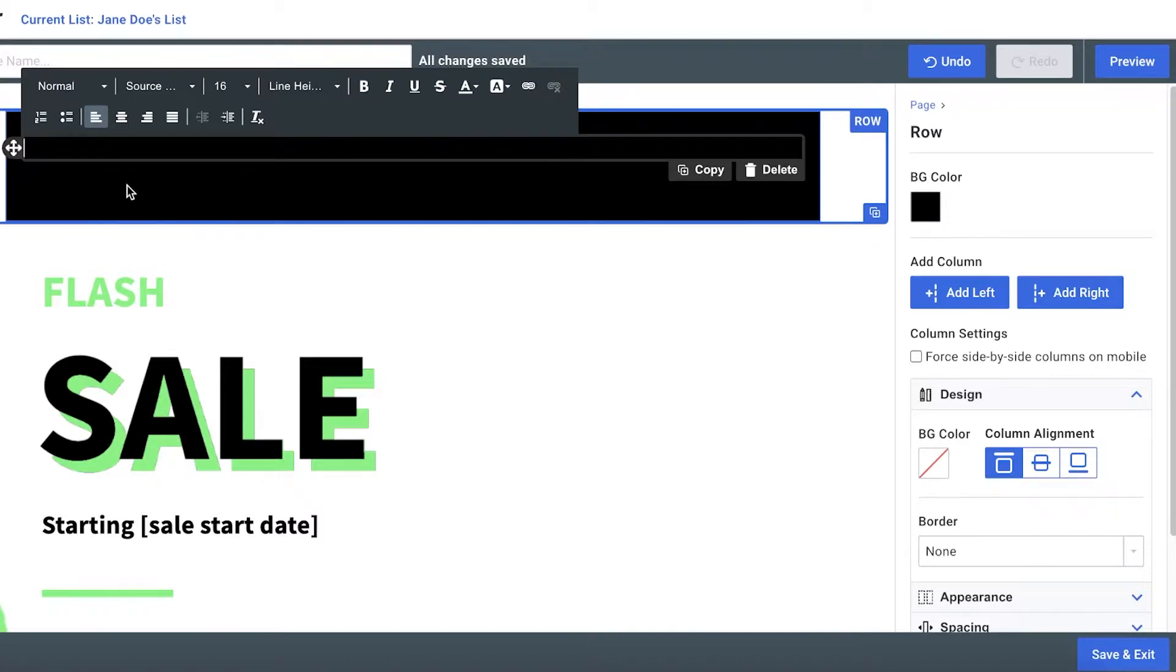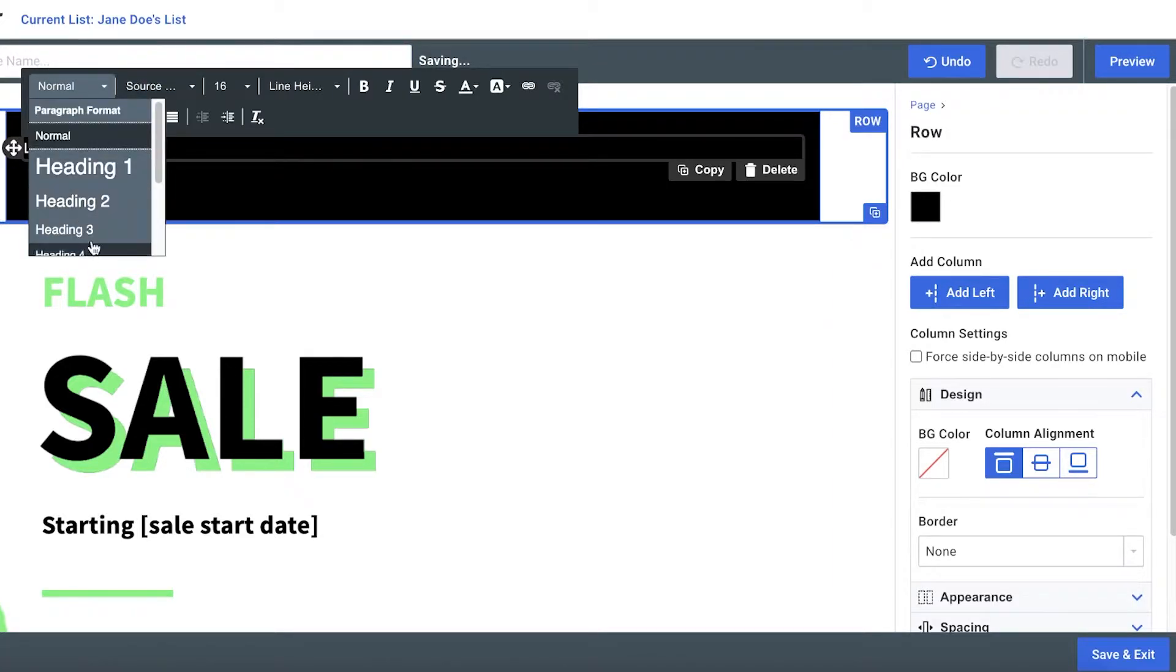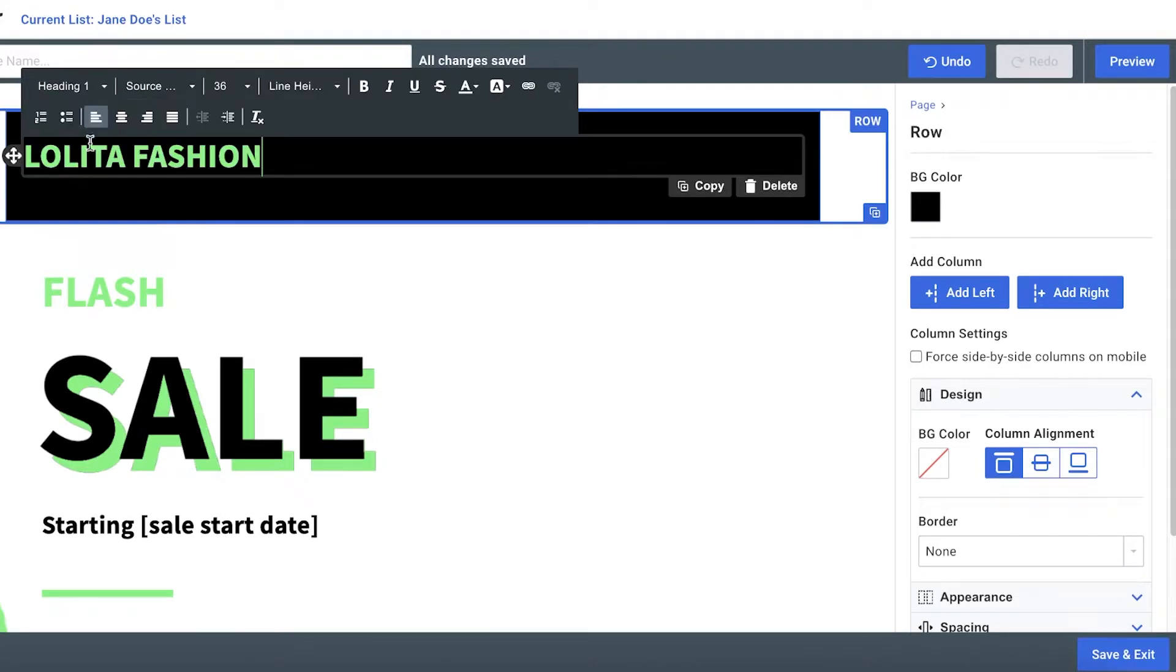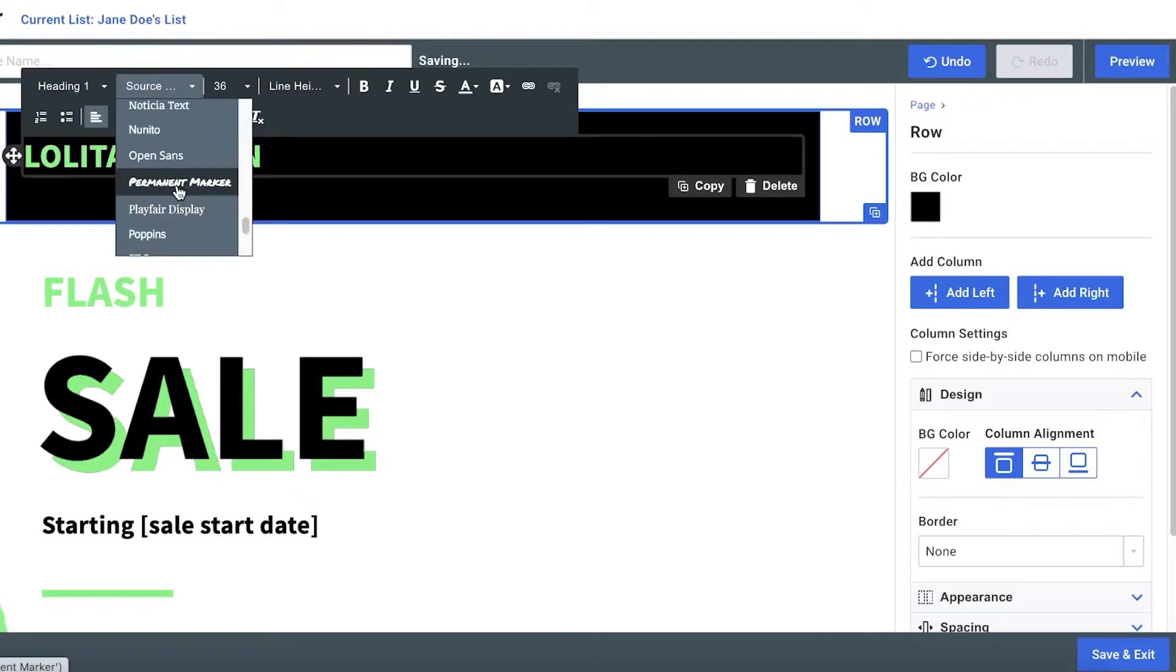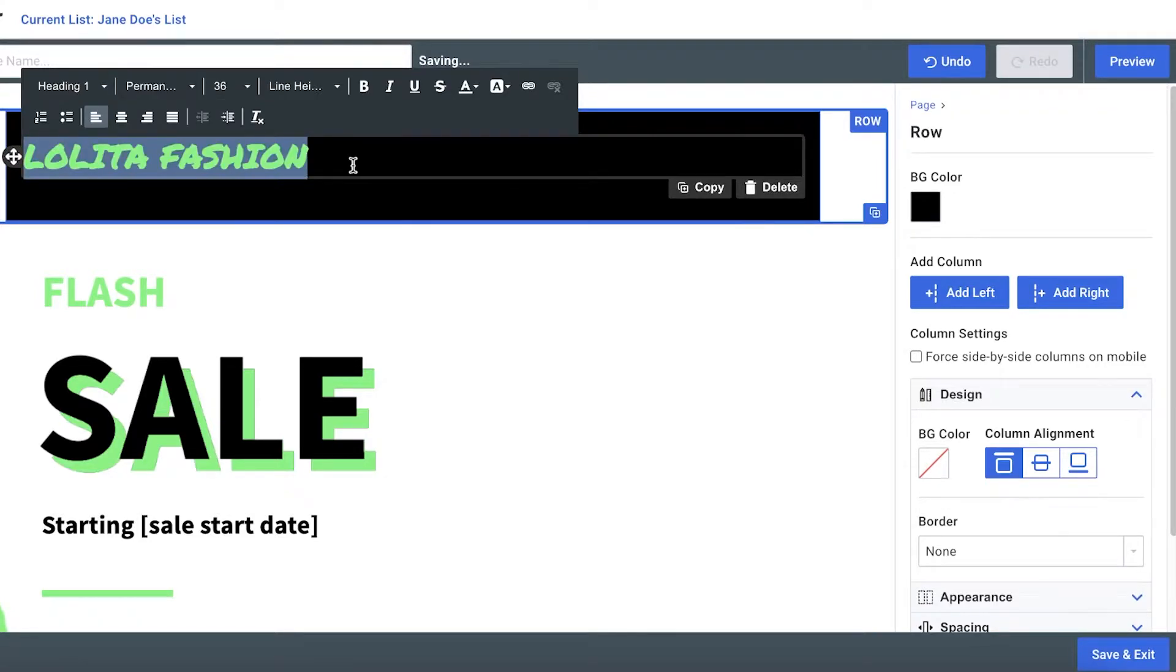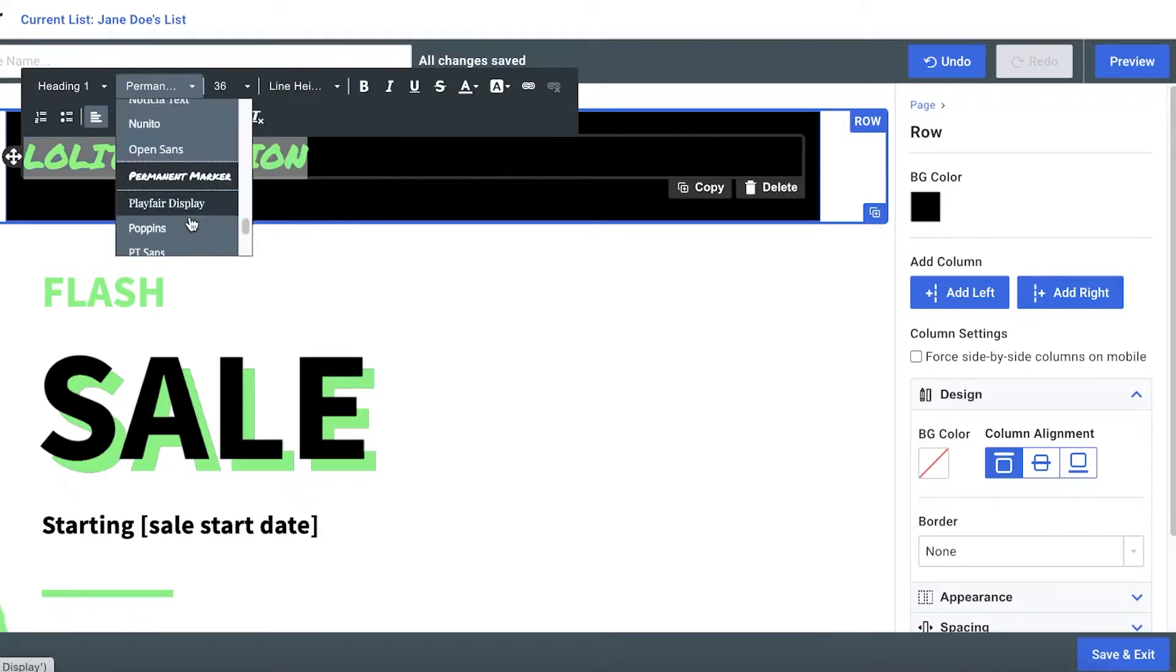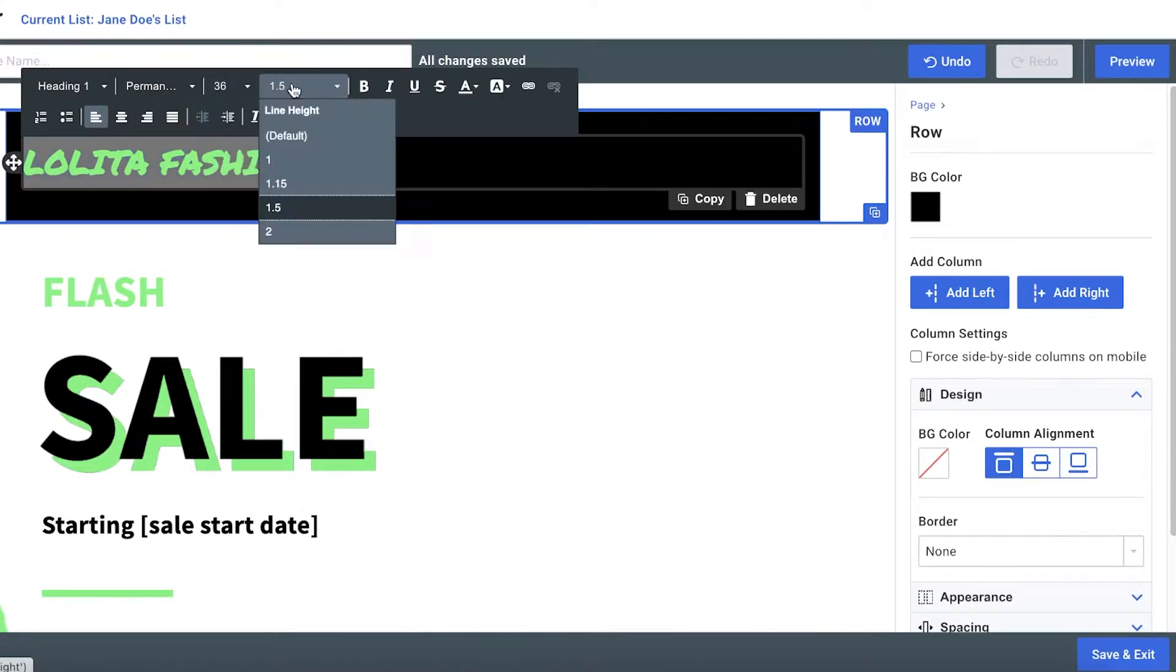So let's say our brand name is Lolita Fashion. So I'm just going to add that. And now what I'm going to do is I can click on the text style and I can format it however I want. So let's say I want this in like heading and then I want the font to be like a permanent marker looking font. So I'm just going to scroll down and I'm going to check out the different fonts that are available. And I think I like this one.